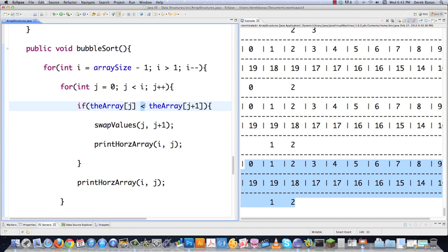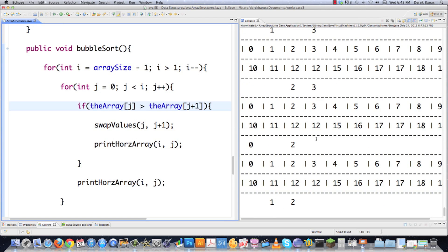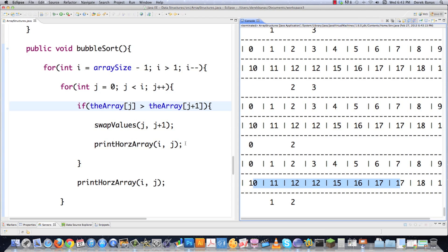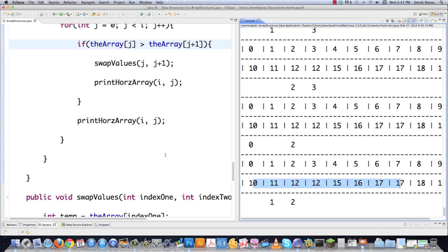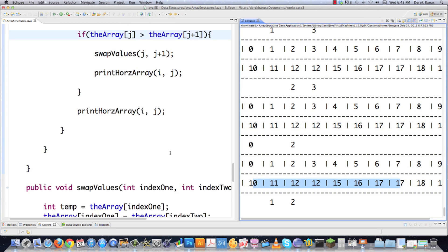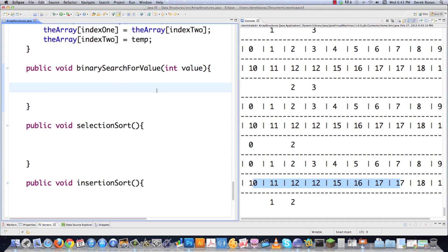We'll change the comparison back to 'greater than' for ascending order since we need that for the binary search. The binary search is actually quicker than the linear search because all values are sorted — once you reach a number larger than what you're searching for, you can stop. However, it doesn't work well with duplicate numbers since it only finds the first match, and everything must be in ascending order first.